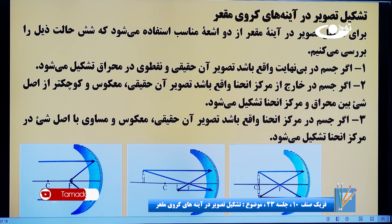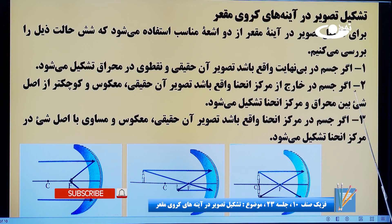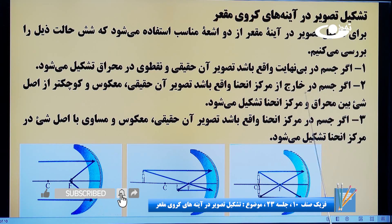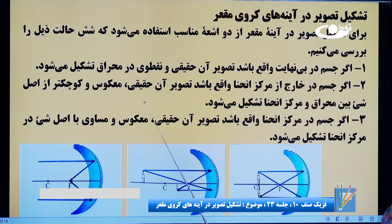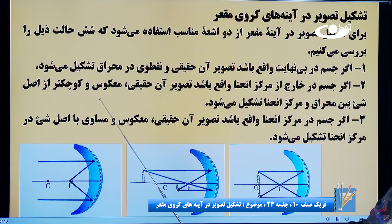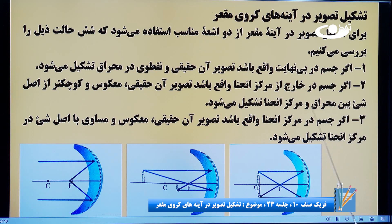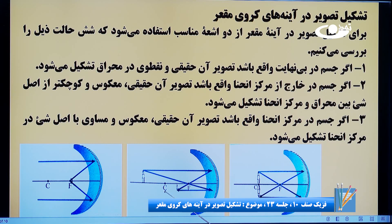در ادامه برسیم به مورد دوم: اگر جسم در خارج از مرکز انهنا واقع باشد، تصویر آن حقیقی، مکوز و کچه‌تر از اصل شعی بین محرق و مرکز انهنا تشکیل می‌شود. تصویر وسط مربوط به مورد دوم ما می‌شود. جسم در کجاست؟ در خارج از مرکز انهنا.